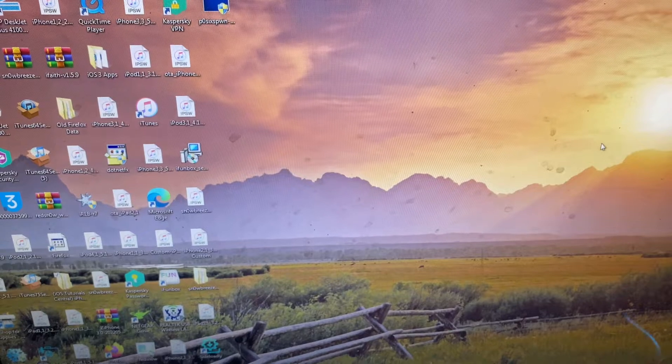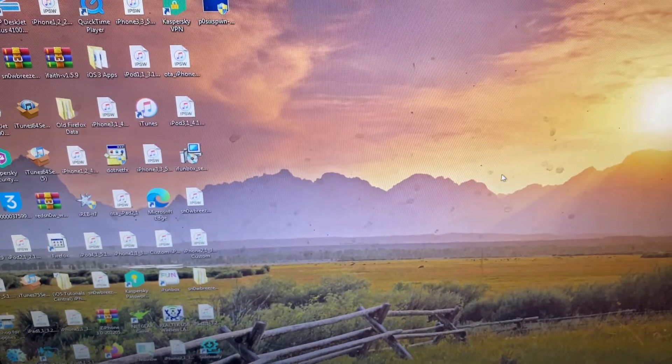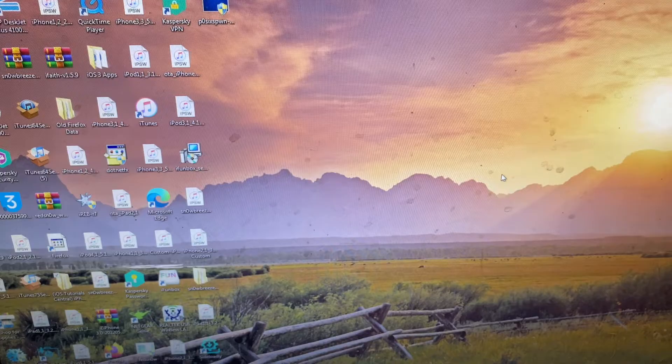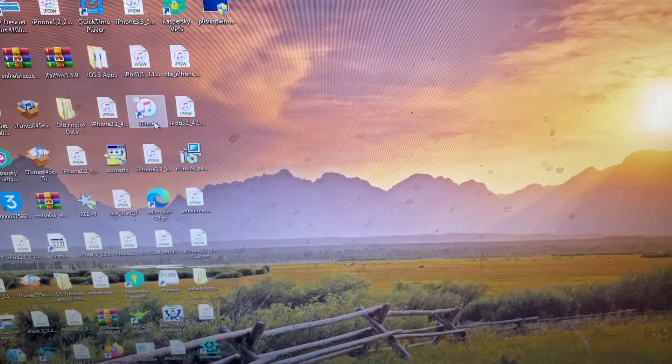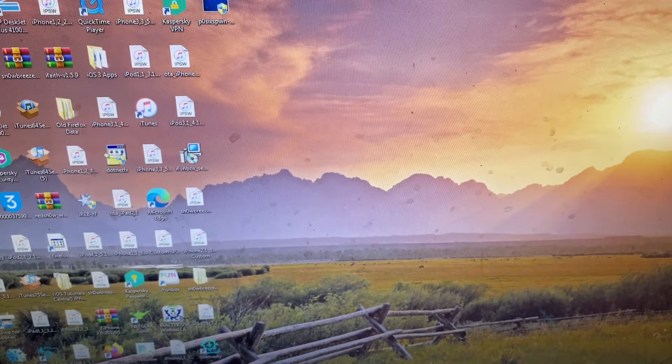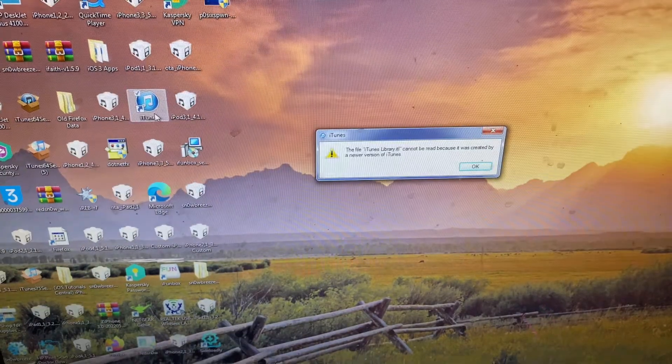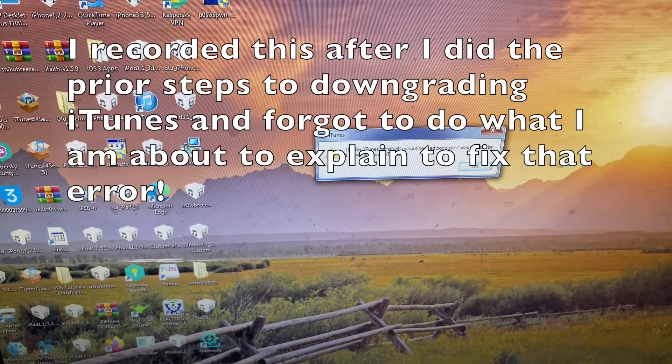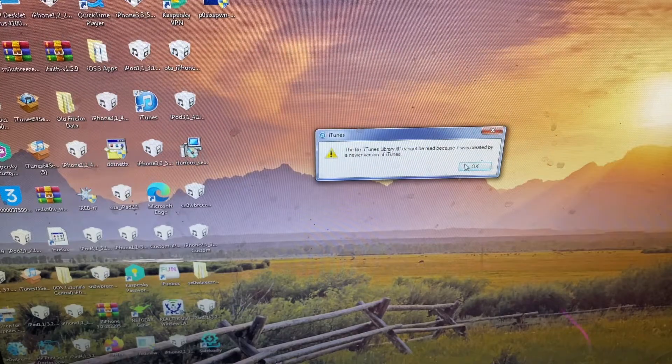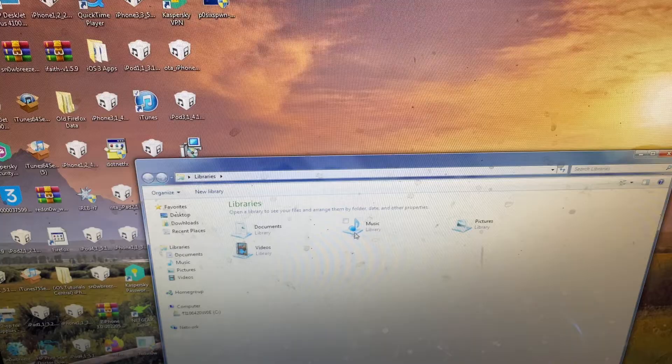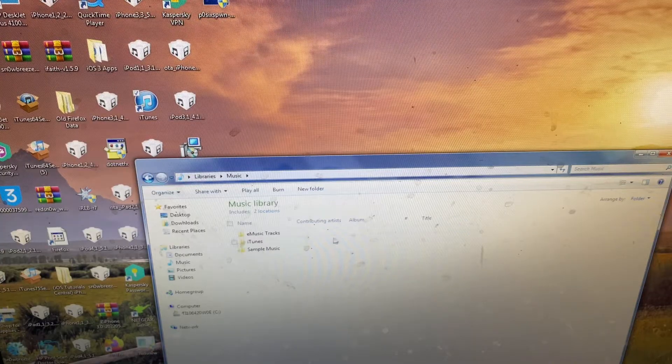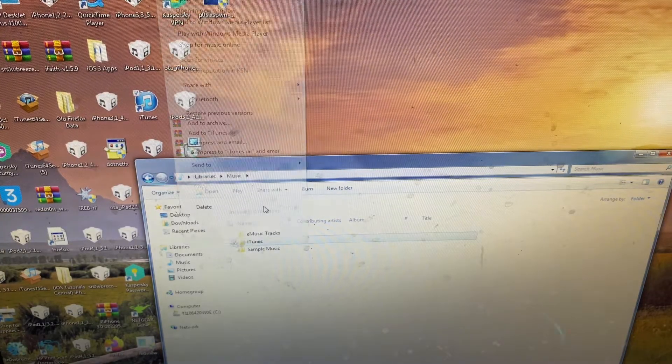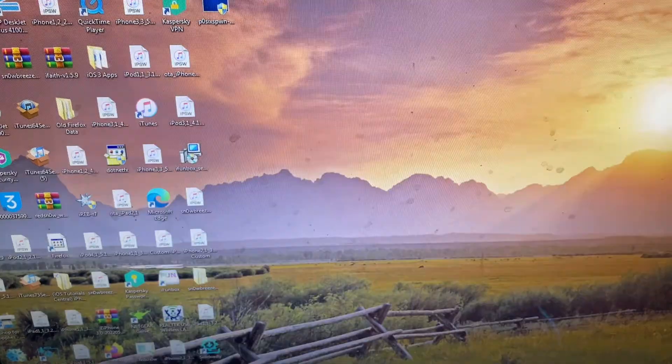Let's get started with the tutorial. The first thing that you need to do, this is only necessary if you have a newer version of iTunes installed on your computer. A very important thing that I just forgot to mention: if you get this error right here, that is okay. What you need to do is go into your Explorer, go into Music, go into iTunes, and hit Delete right there.